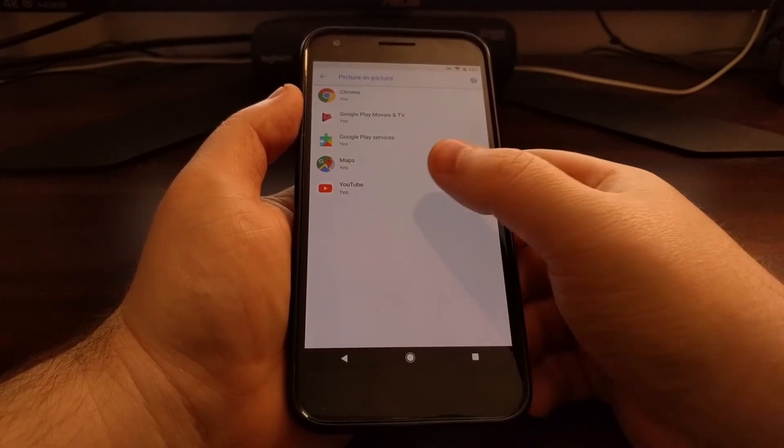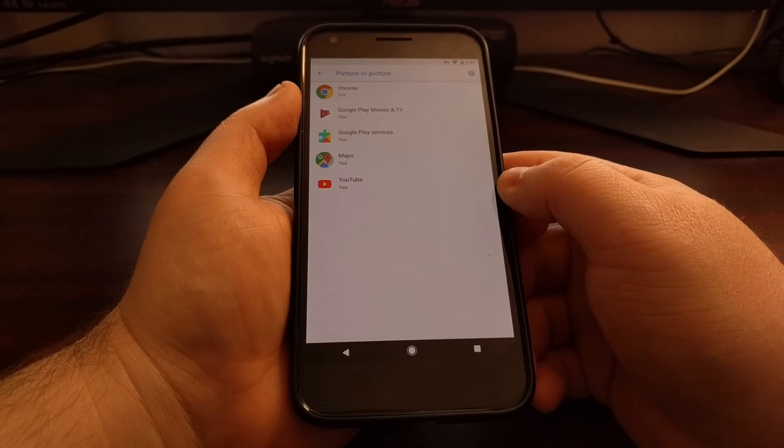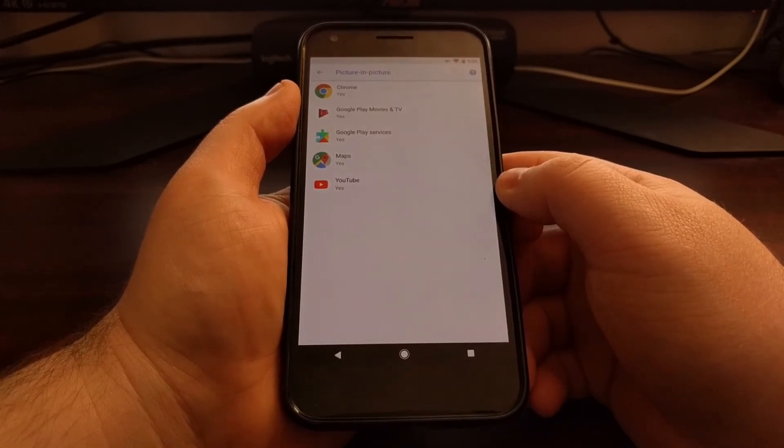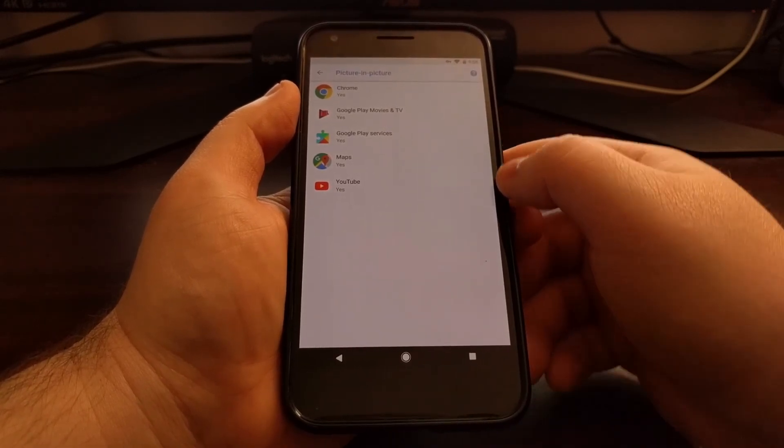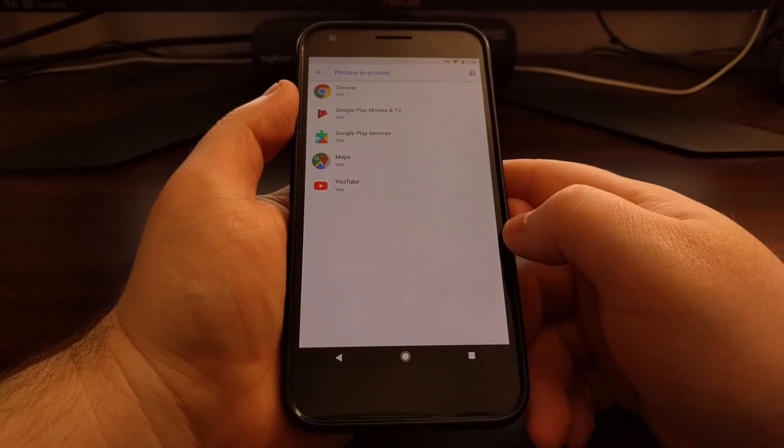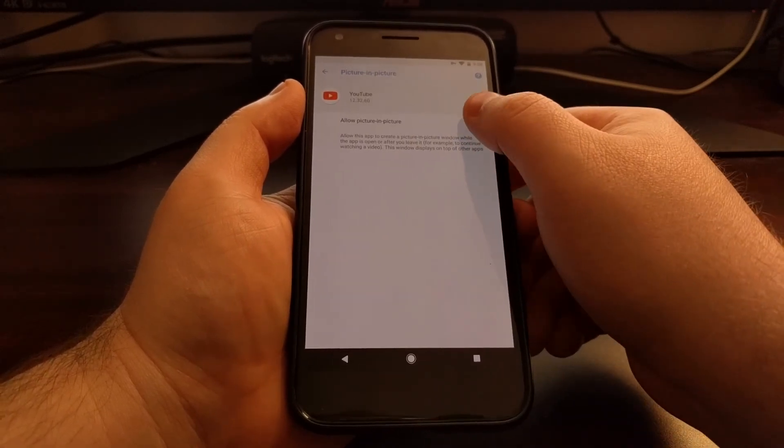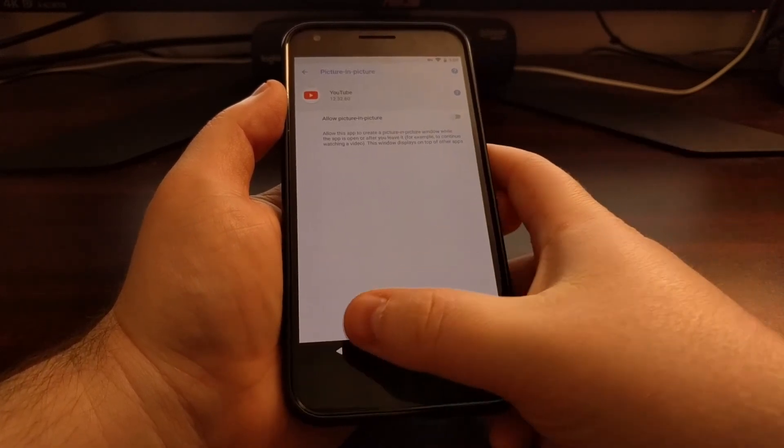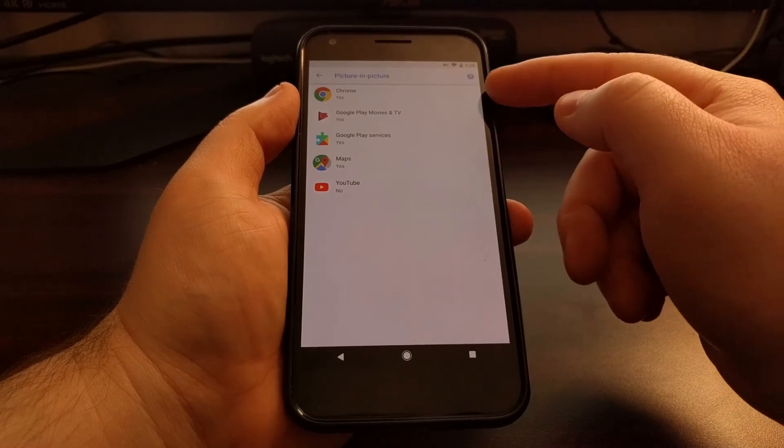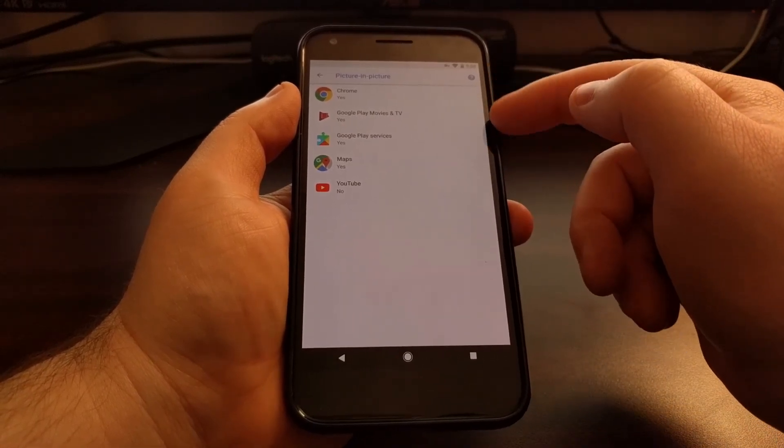...you can just go in here and disable it. But like I said, this will just give you a list of all of the applications that you currently have installed that support Android 8.0's new picture-in-picture mode.